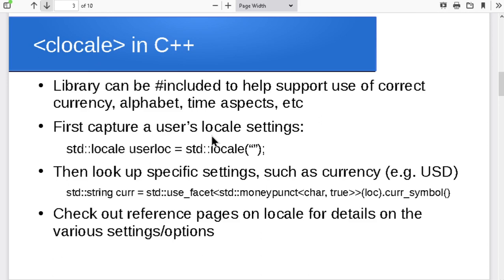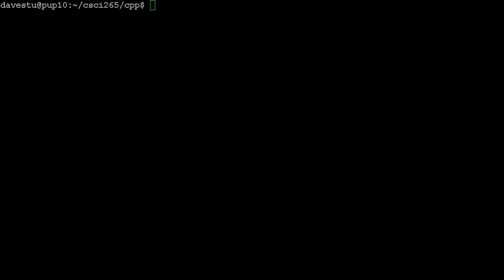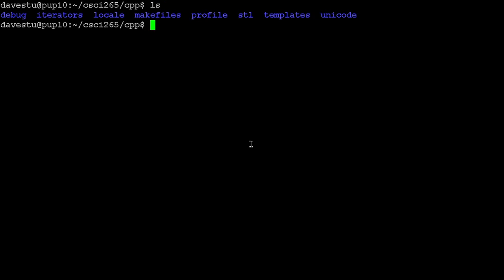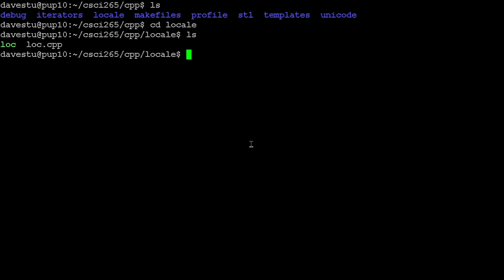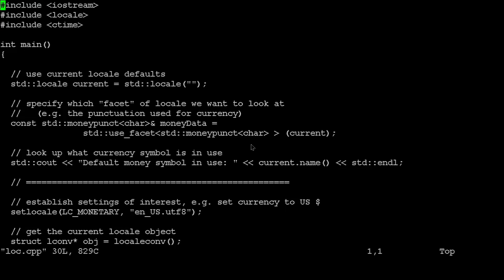Different languages provide different degrees of support for this. We'll take just a little side trip here — I'm not going to get into the gory details because there is so much depth to this, but I want to introduce a couple of ideas. There are things like the locale library in C or C++ that contain a number of different settings for things like time and currency and whatnot. So what we've got here is just a really simple C++ program in which we'll play with a couple of the locale settings.